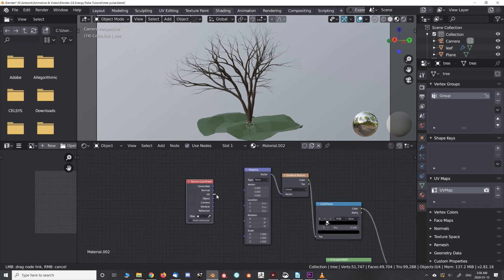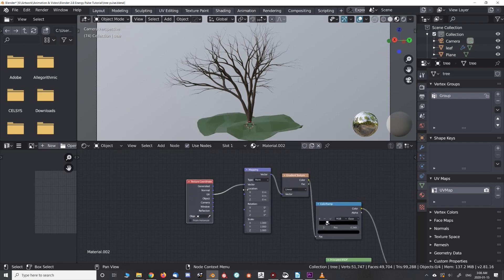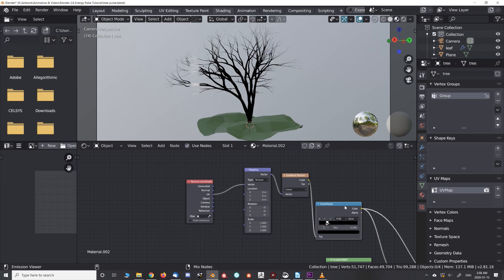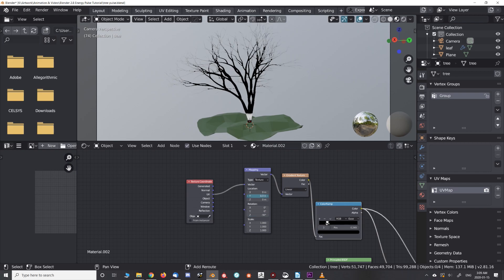The shader setup is nearly identical but you use the UV output of the texture coordinate node. The mapping type is set to texture. Right now this looks no different than the previous method, but I'm going to make the pulse follow the branches for a more natural effect.